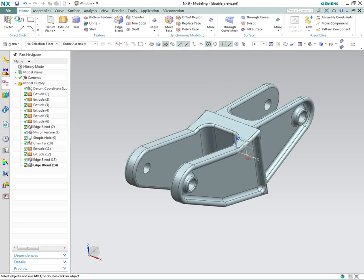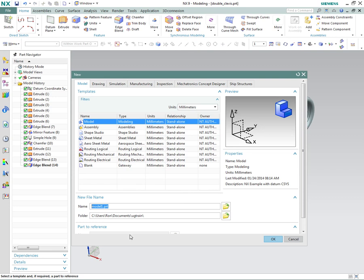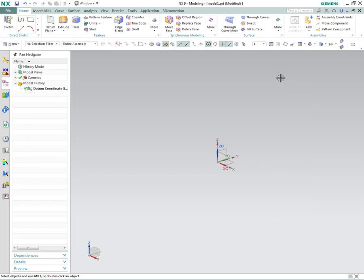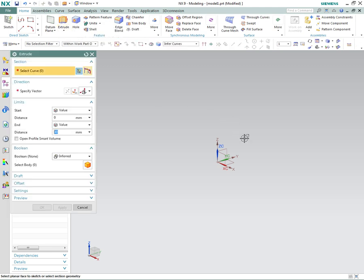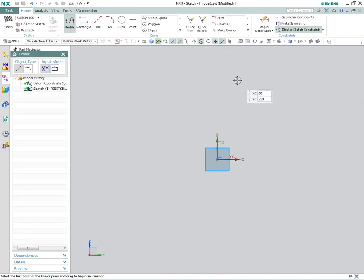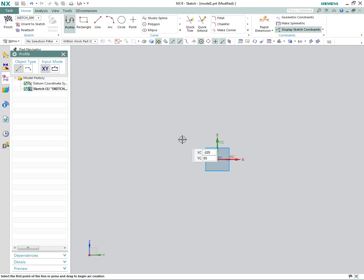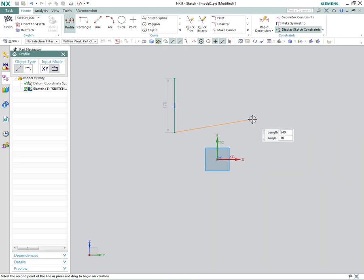So we're going to create a new metric part. When you create a new part, you automatically get a datum CSYS to work with. So we're going to start with our first extrude on that datum CSYS. We're going to pick this plane here, and it automatically defaults to profile, so we're just going to create a profile out here in space.